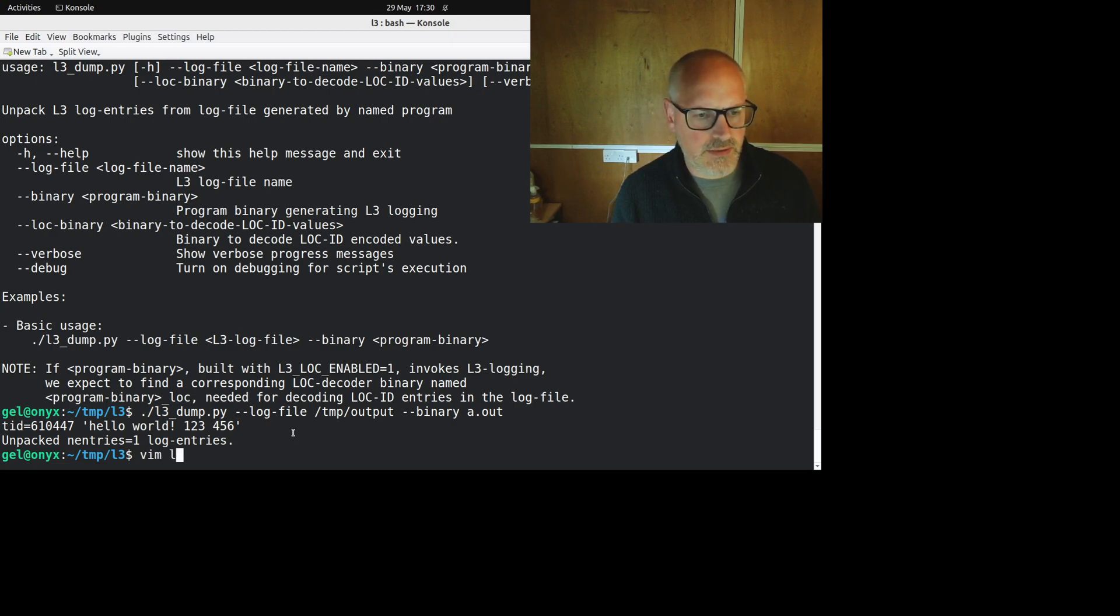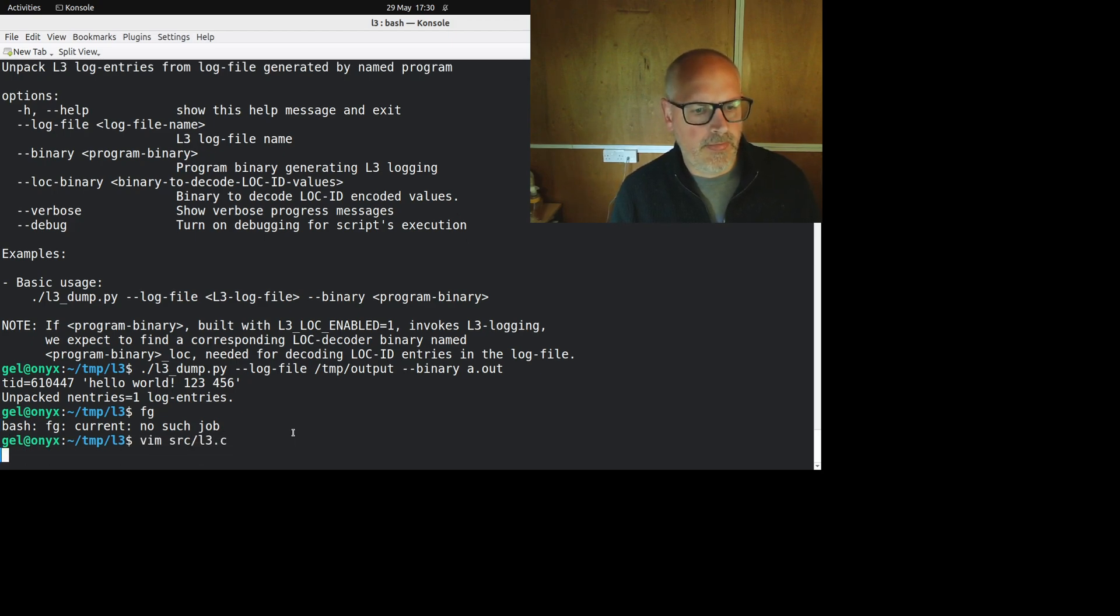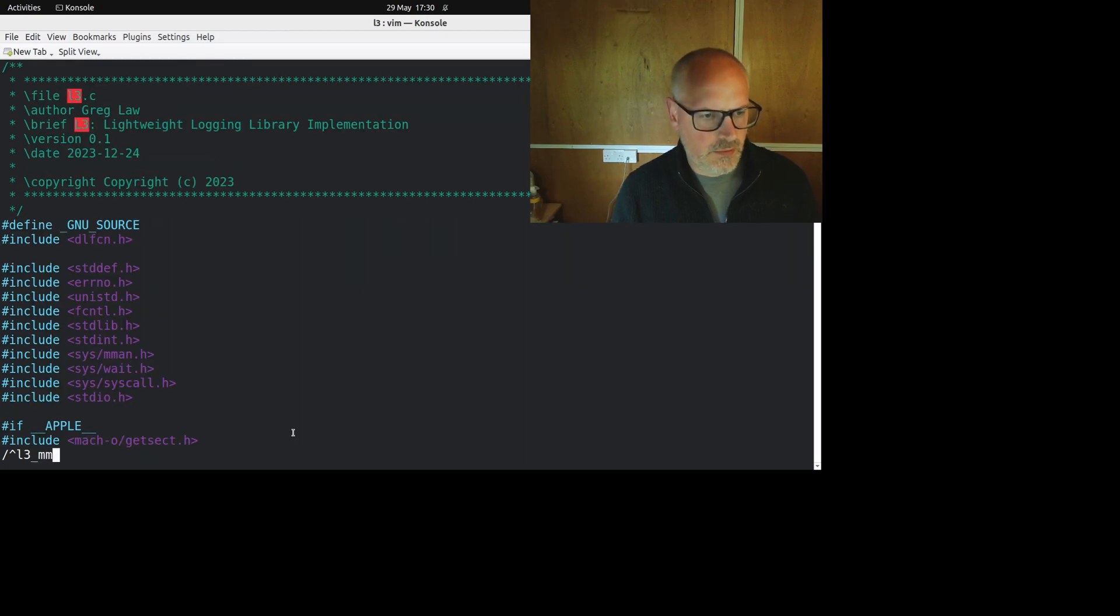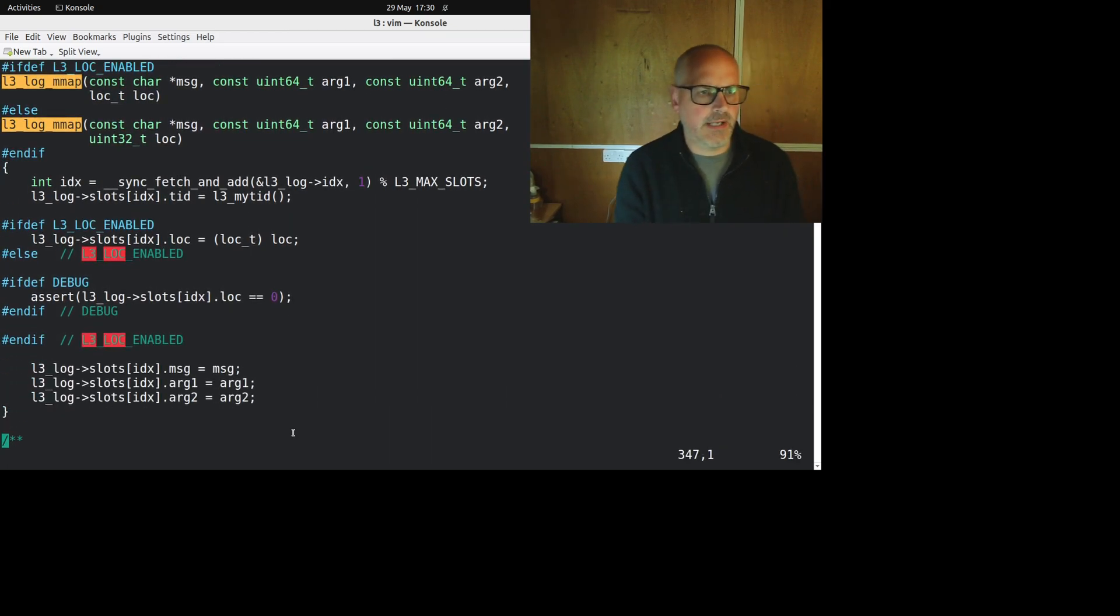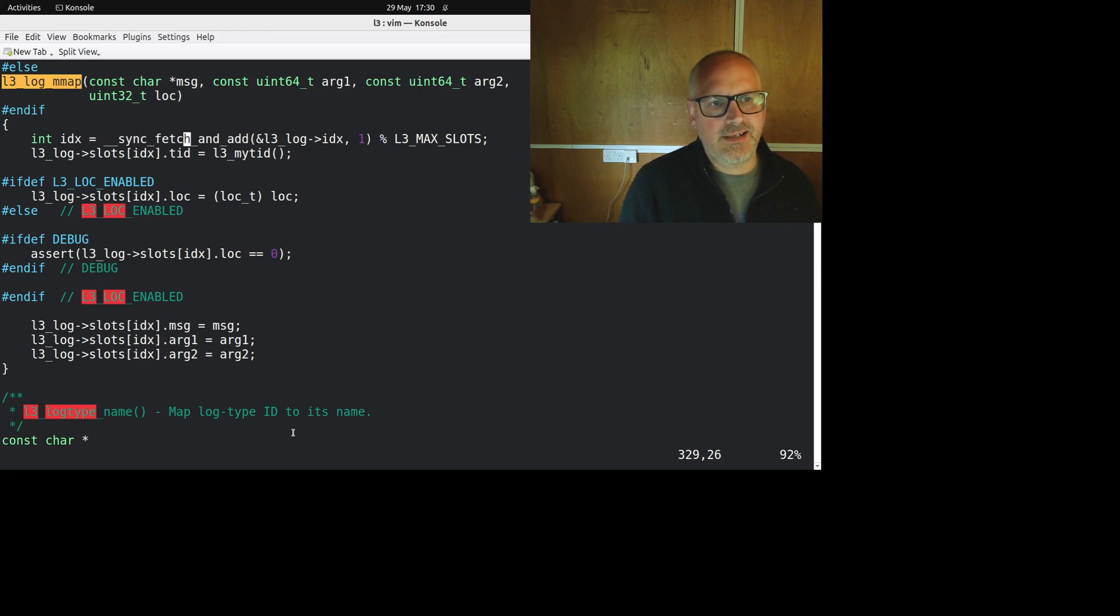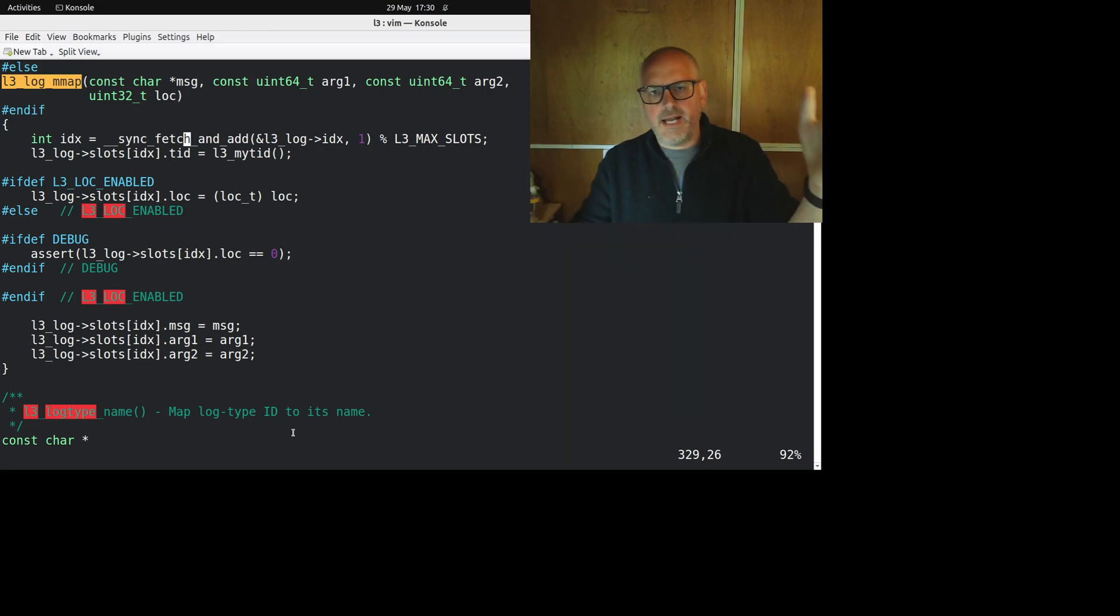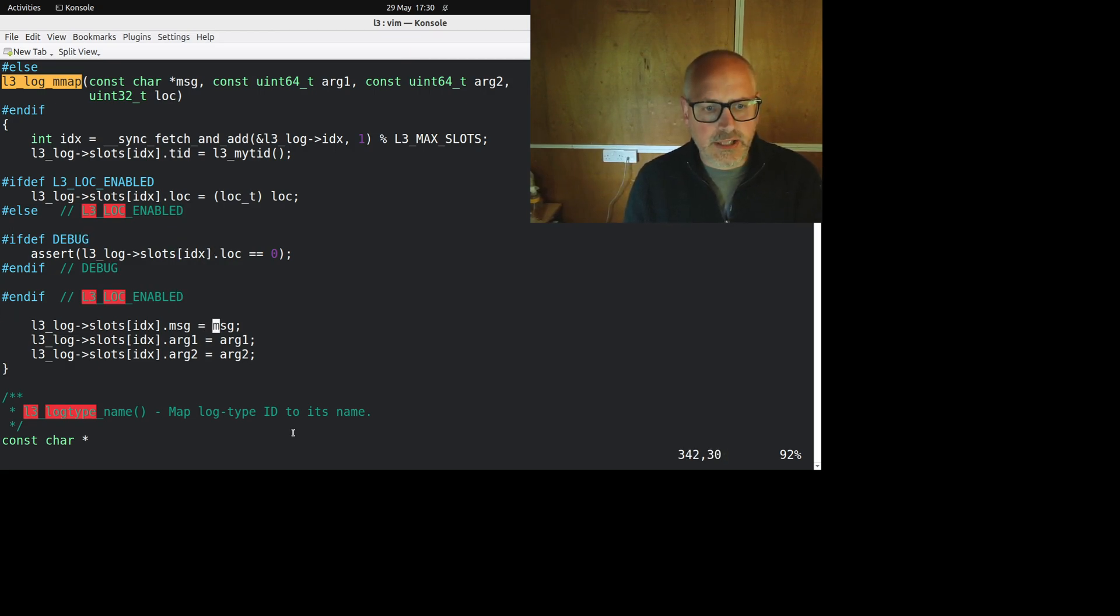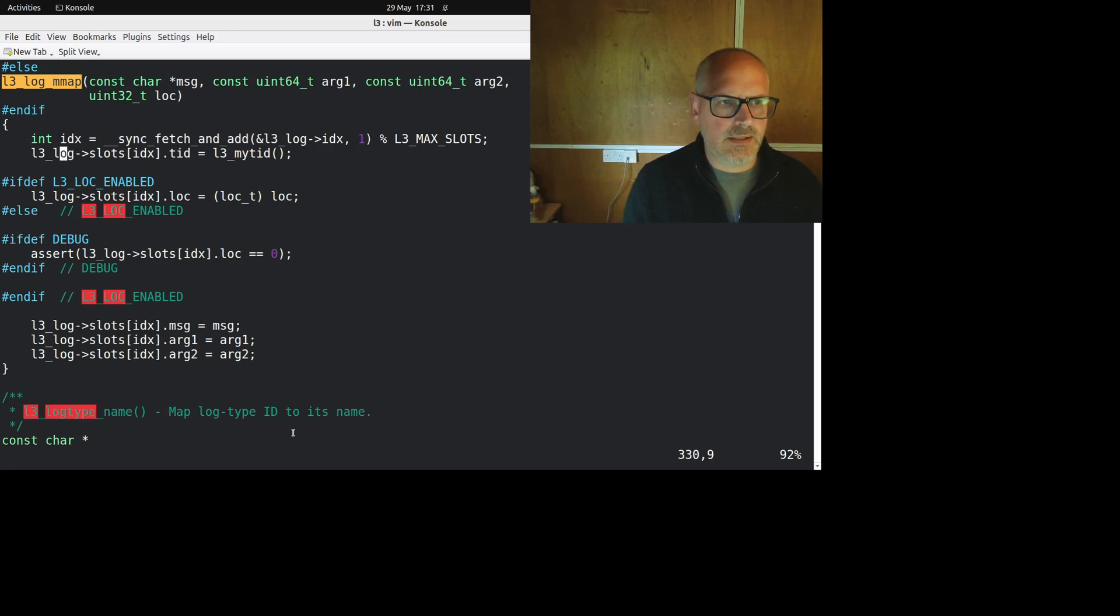So let's look at that. So this is actually, although it's called L3, it gets hash defined to this L3M map underneath. And this is it, right? This is the entirety of the logging function. So it does this sync, fetch, and add. Now that's an atomic increment of the index of the log file. So it gets a new slot. It's just an array, right? The log is just an array. And then it writes in the tid. We saw that potentially some lock information. We're going to talk about that now and the message or it pointed to the message and some arguments. And this just goes into this memory structure here.